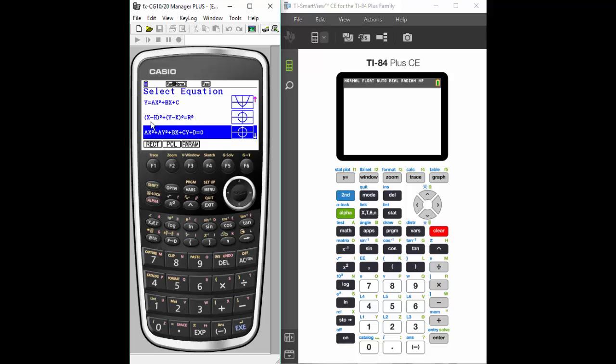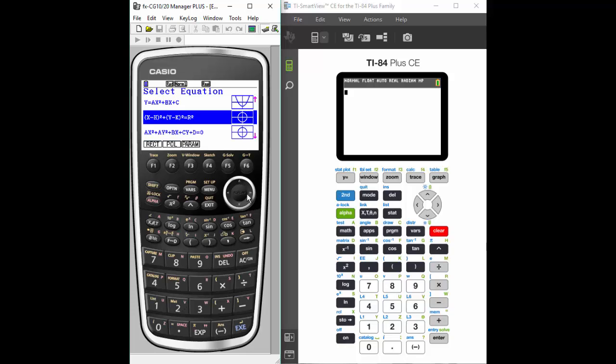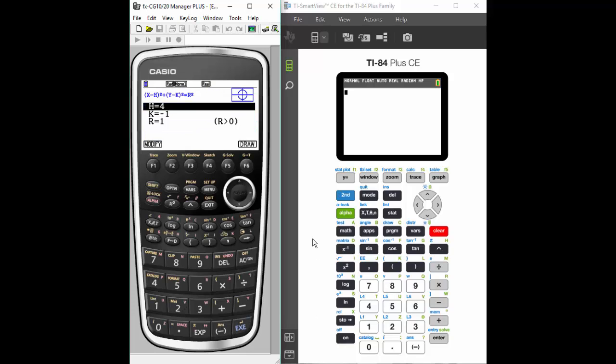So we're going to continue to toggle down until we get to the circles. I have two options, two different equations, they both graph a circle, so we're going to choose the top one there and hit Execute, and it brings me to the menu where you see I have the equation, I have the coefficient variables that I can change.